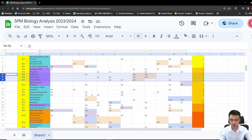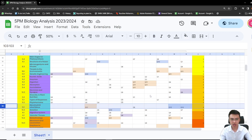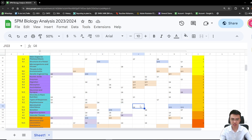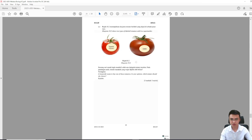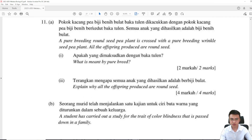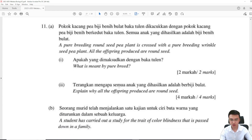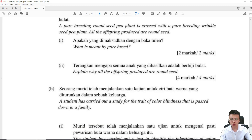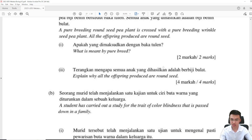Now let's move on to monohybrid inheritance. Monohybrid inheritance came out in three different states — question 11, question 10, and question 10 — and one came out in the subjective question 8. We can look at one of the sample questions from the Malacca paper, question 11. It asks about the meaning of pure breed and why offspring produce all round seeds. You need to know how to do the monohybrid crossing in order to answer these questions.